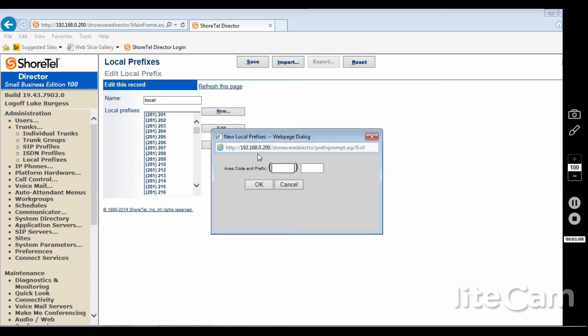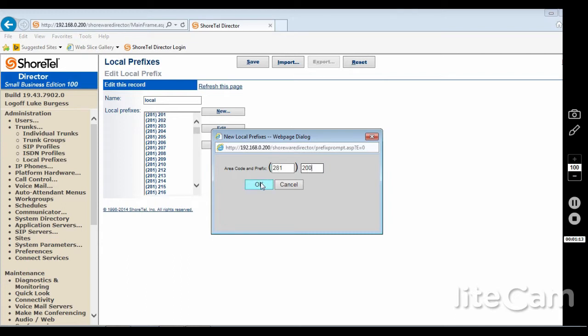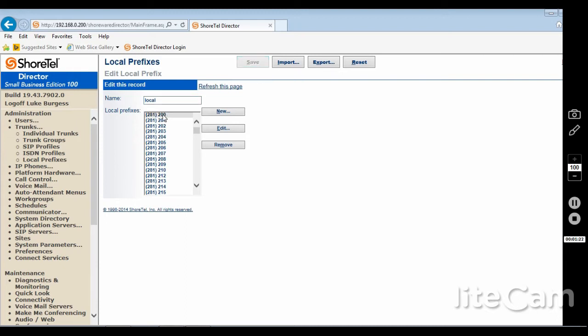A window will pop up. I will add 281-200. Click OK. And now I will save. 281-200 is now there and I can now dial any number that starts with 281-200.